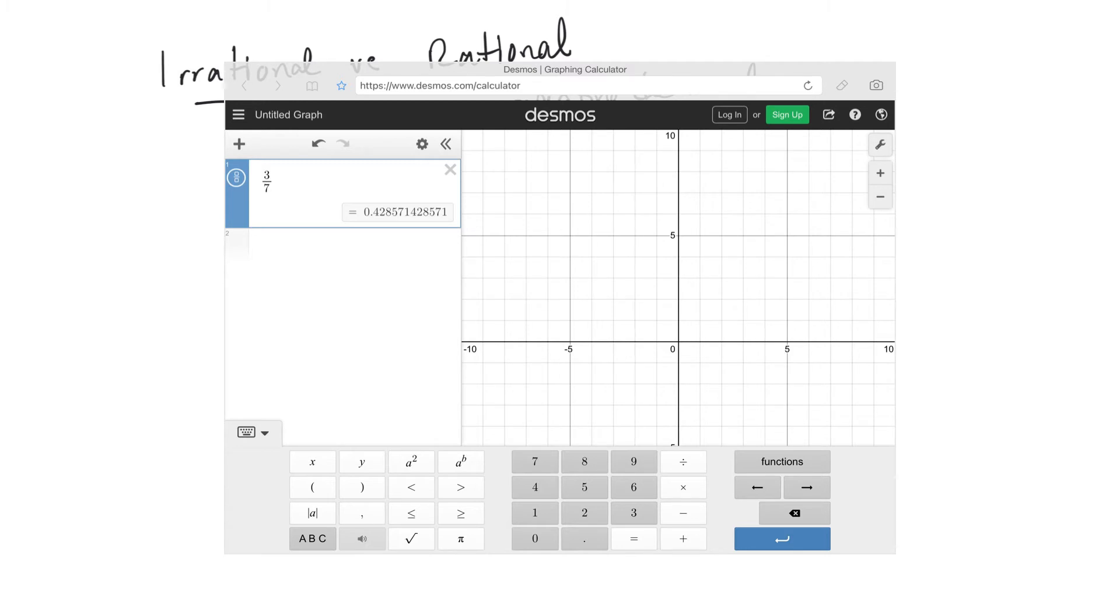4, 2, 8, 5, 7, 1, 4, 2, 8, 5, 7, 1. There's quite a few decimals there, but they do start repeating, so you get the same pattern.